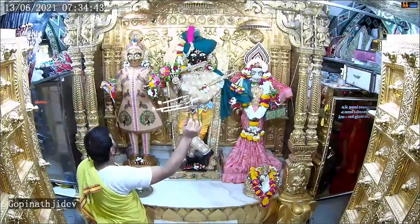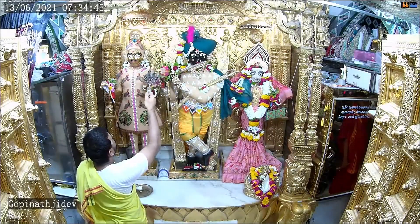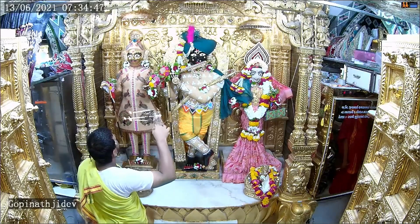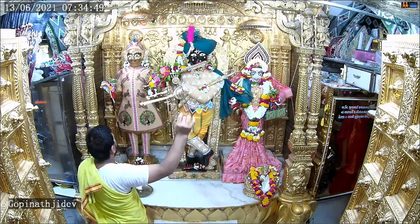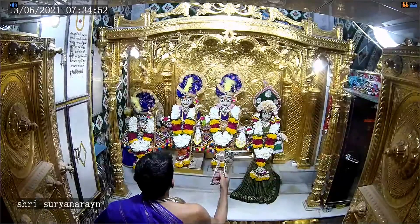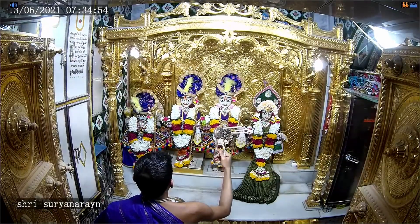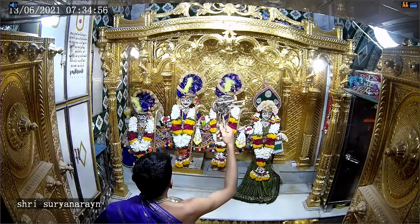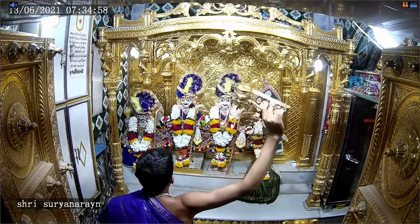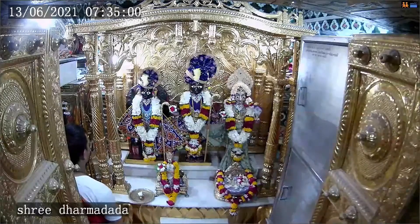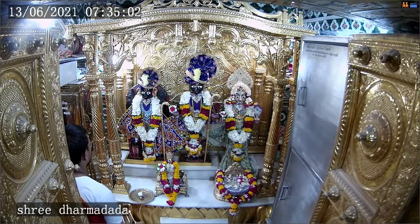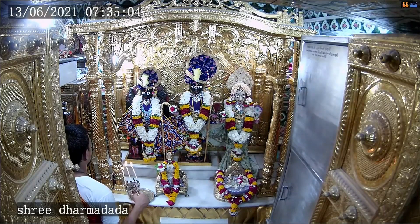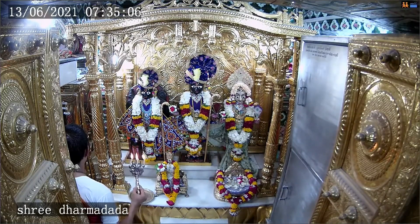Om Jaya Sada Guru Swamī. Charana Sarojata Maravandhu Karajodi, Prabhu Vandhu Karajodi.